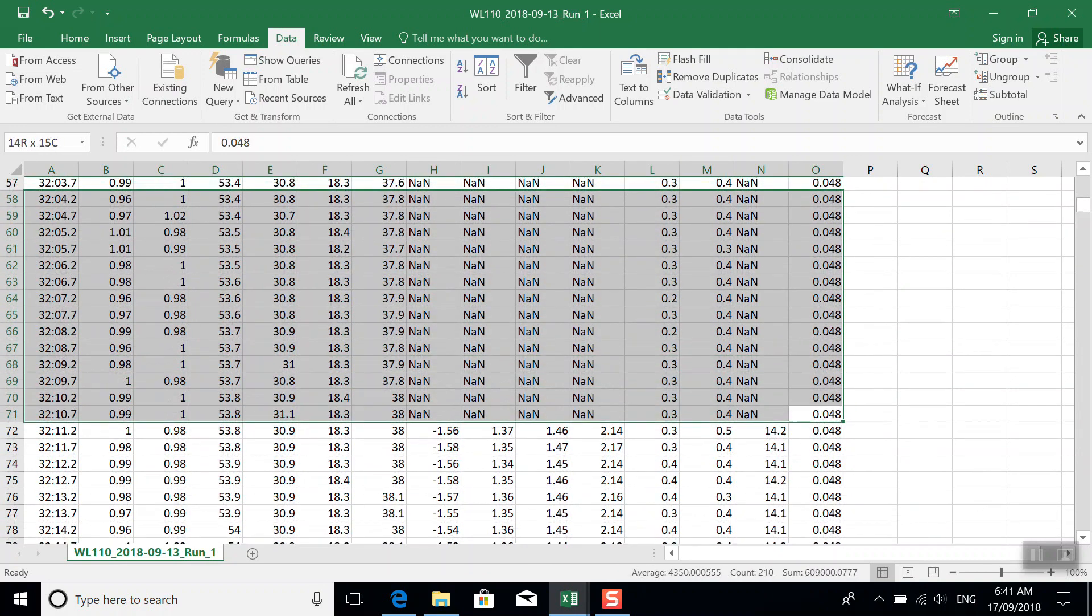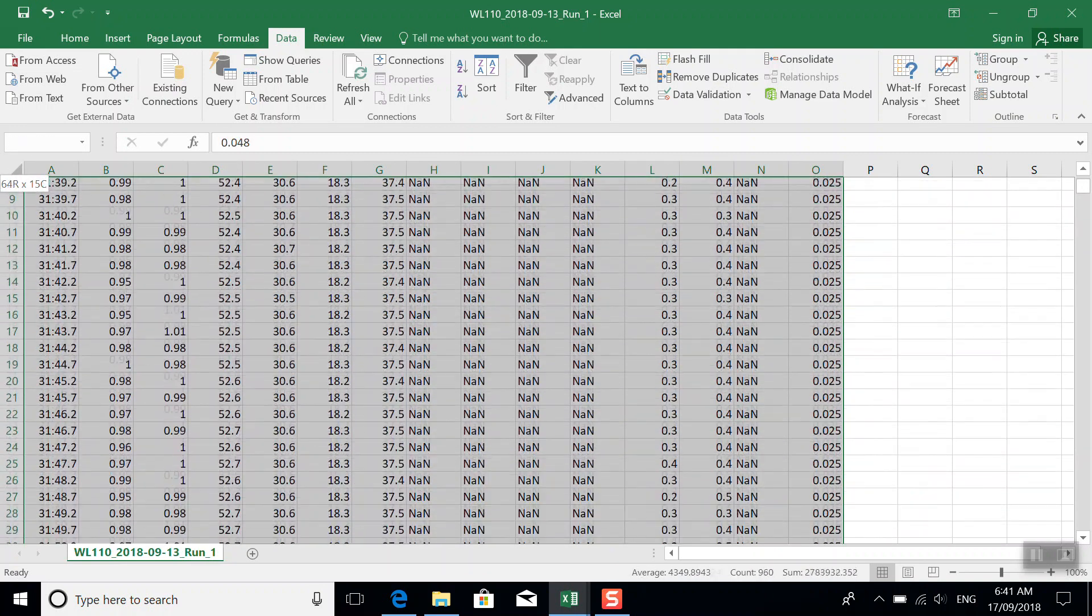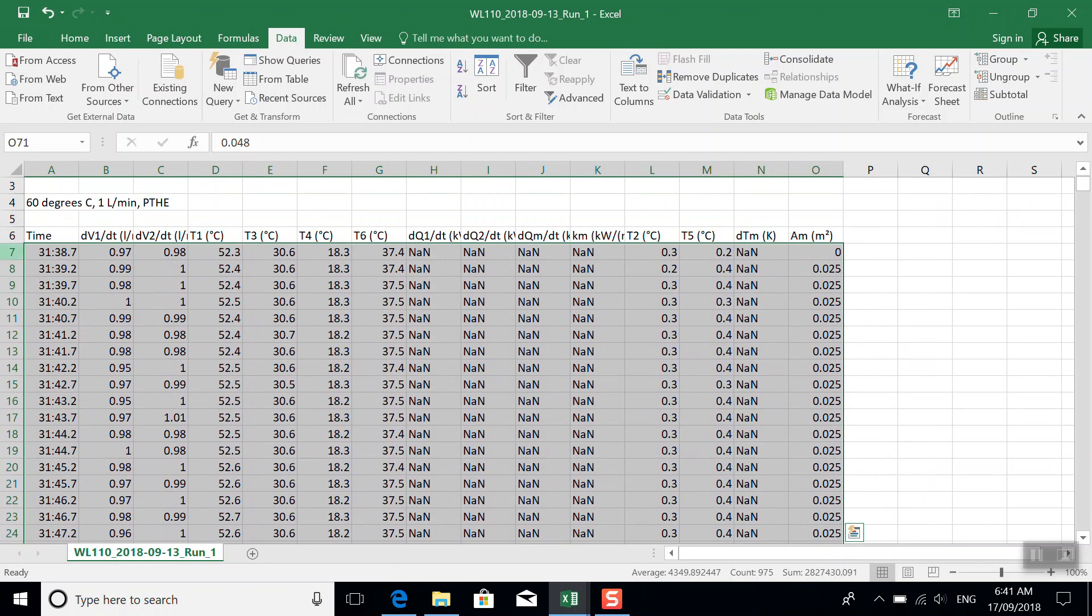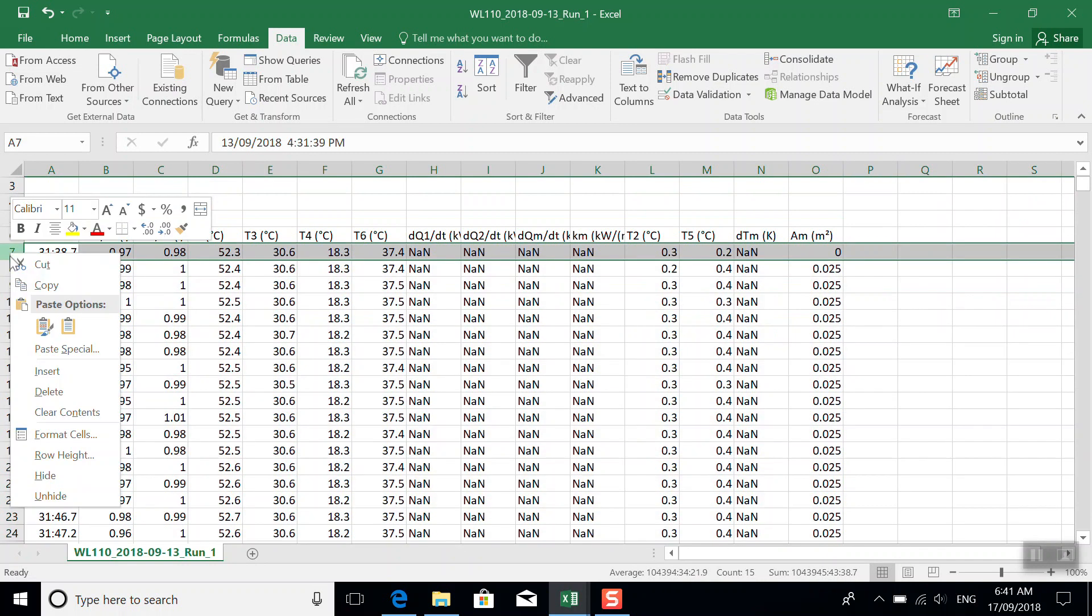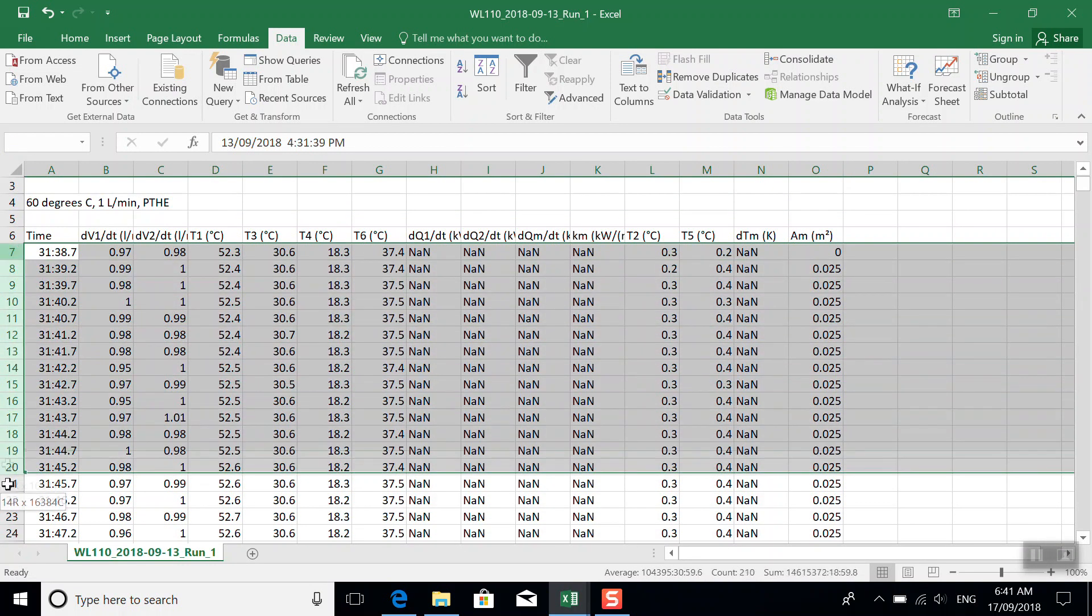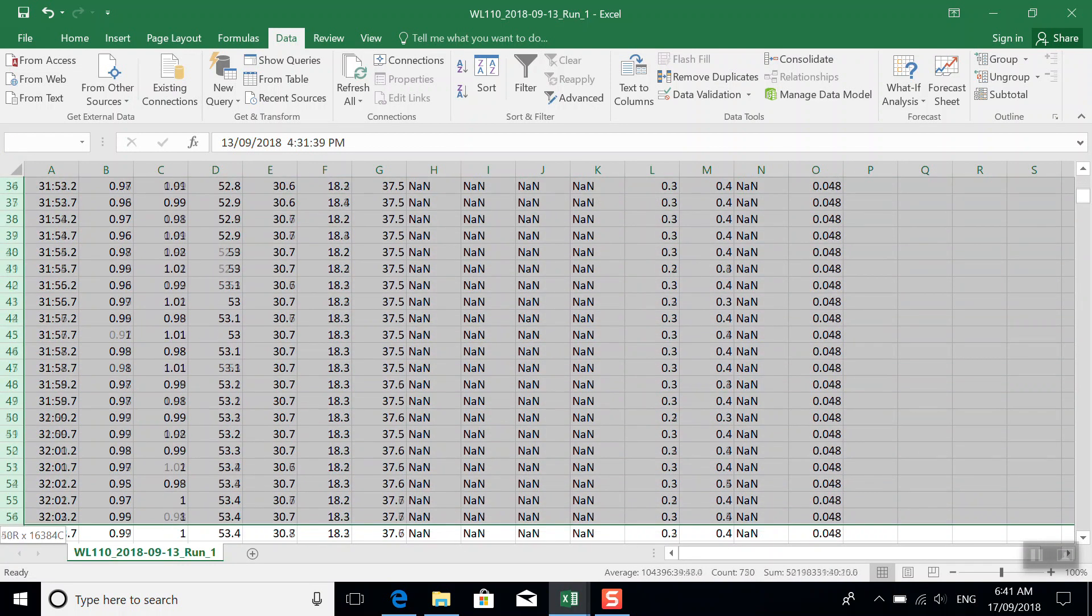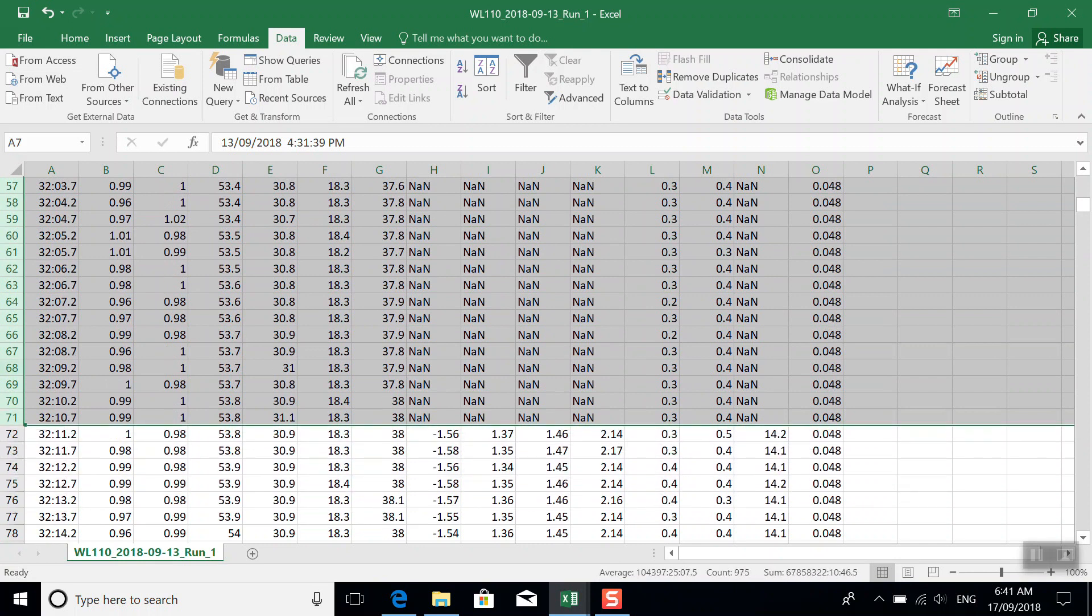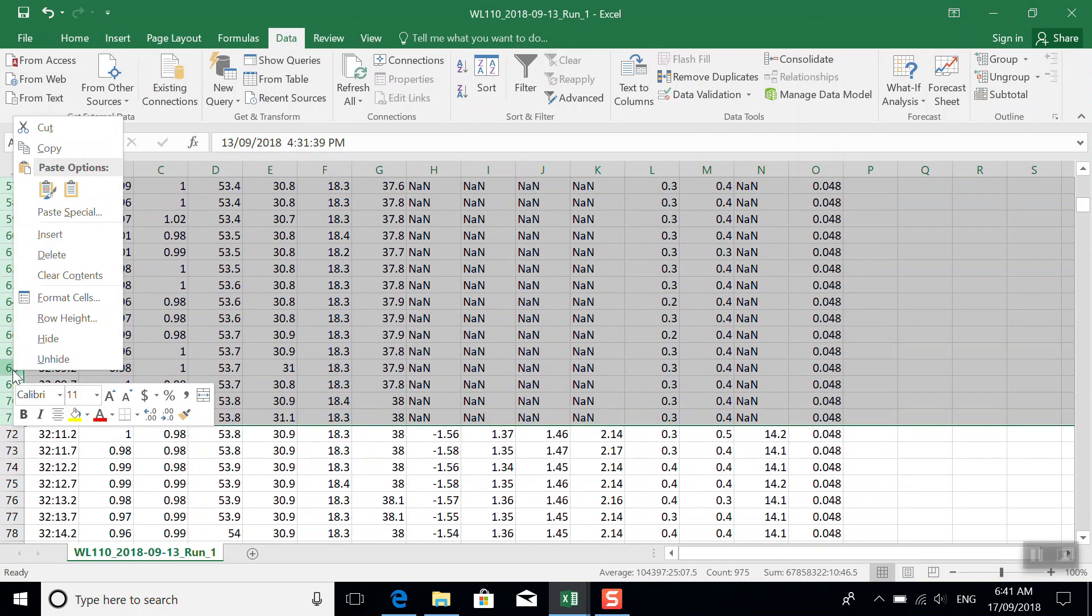So I'm just going to delete all of this information, or all of this time series data, that doesn't have the complete data set.